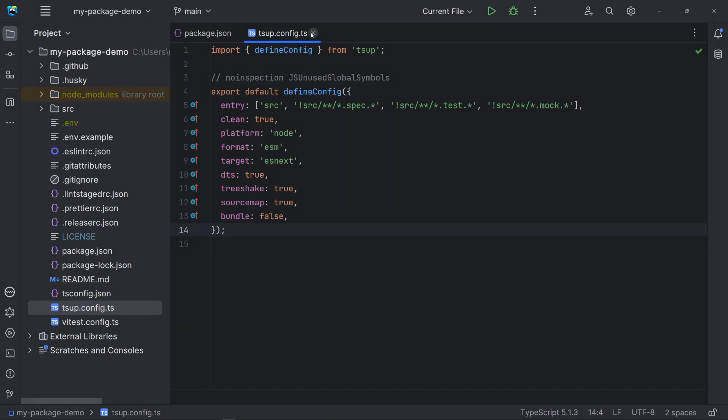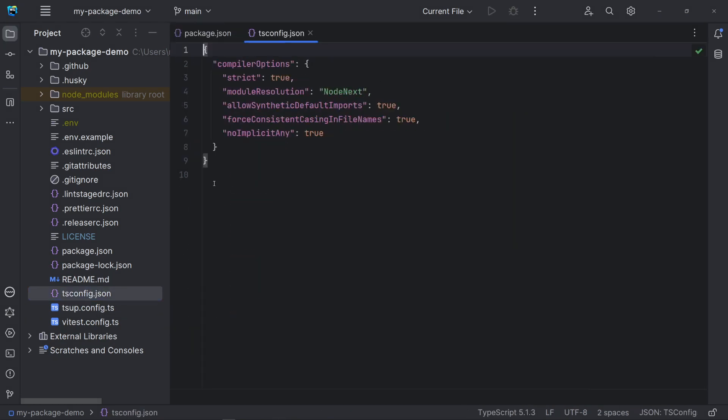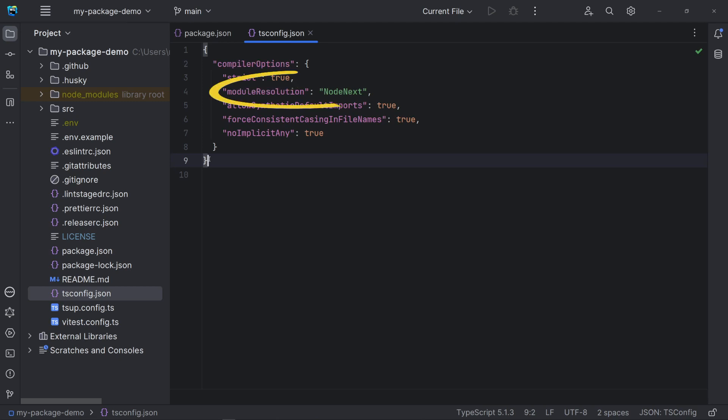Now let's look into the tsconfig file. Strict is to use a wider range of type checkings. Module resolution determines how TypeScript will find code that you import. NodeNext mode integrates with Node's native ESM support.